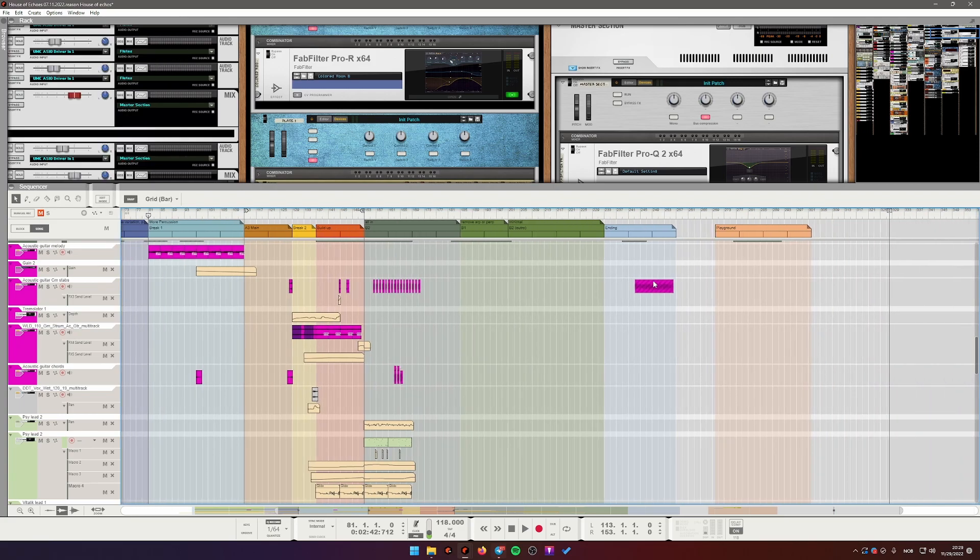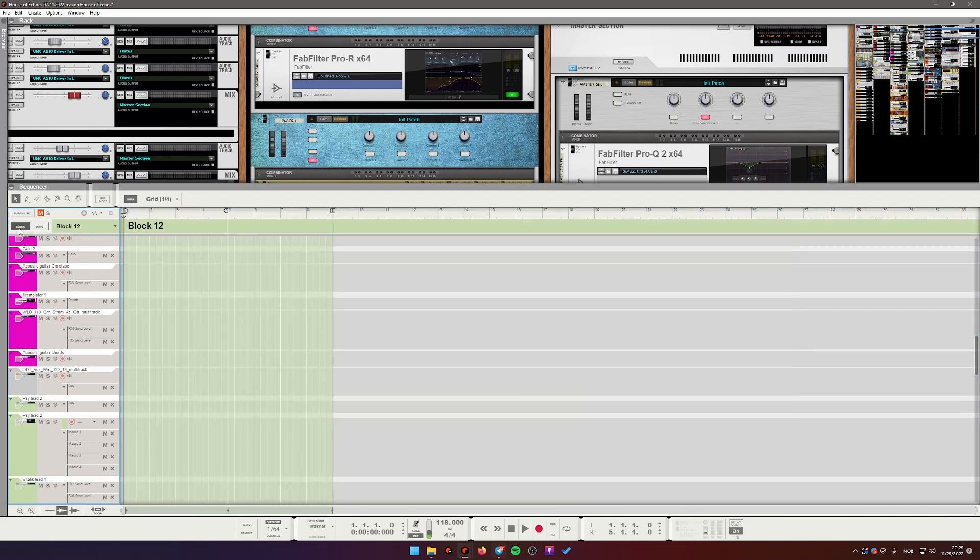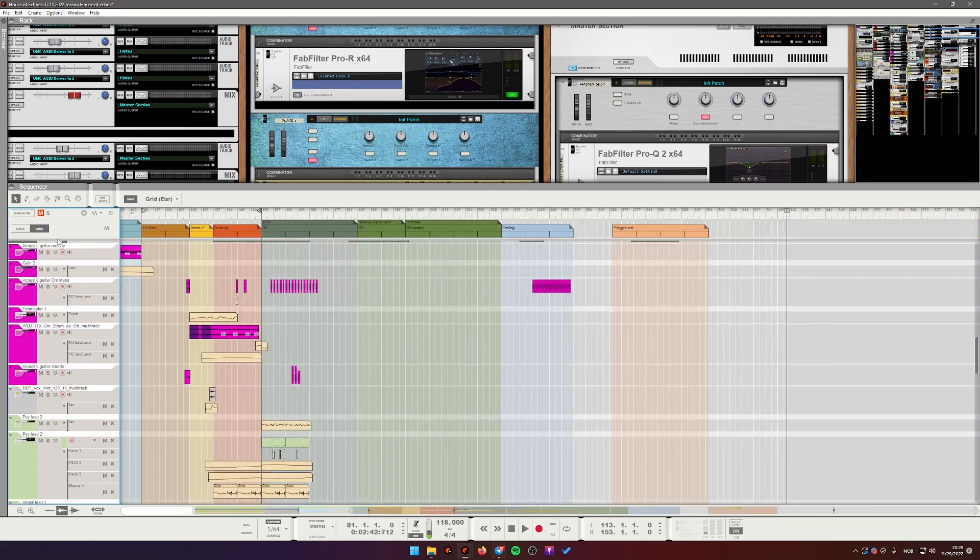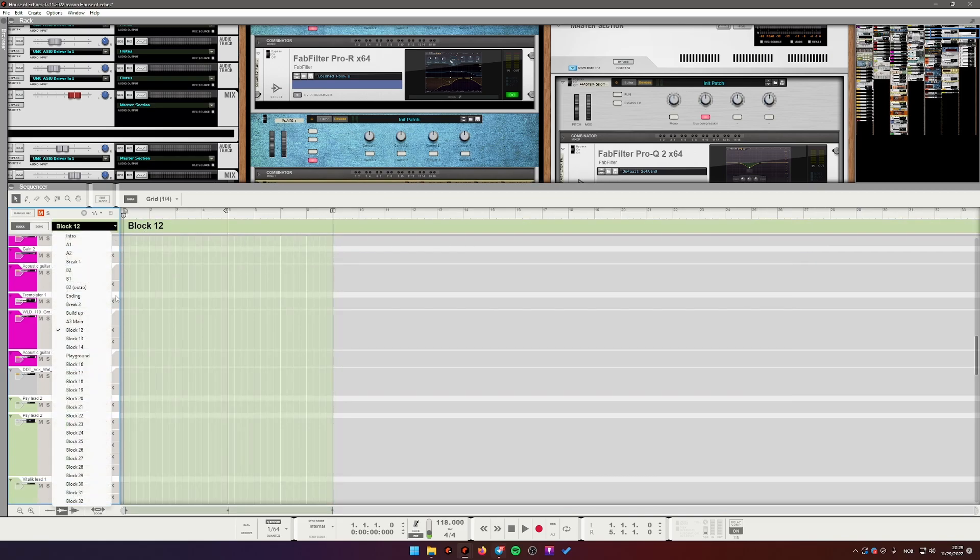And then you can go into blocks editor either by pressing blocks here or by pressing B on the keyboard. And here you can choose which block to use.